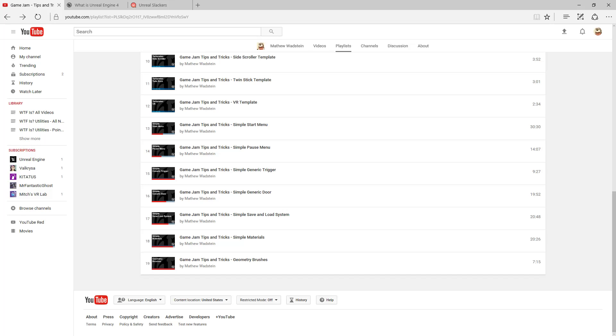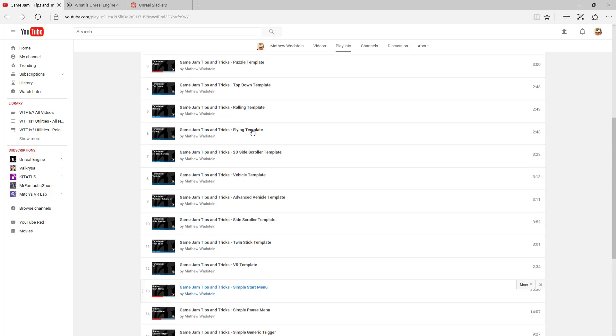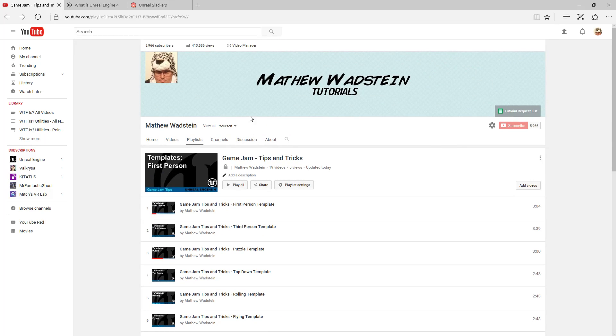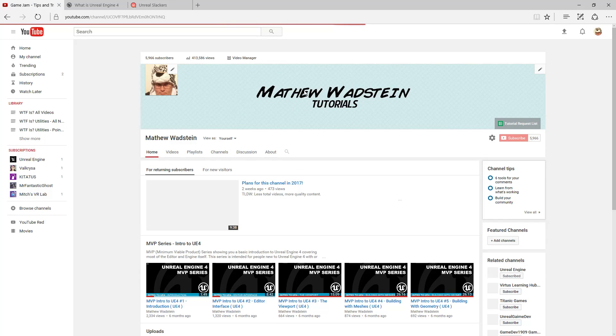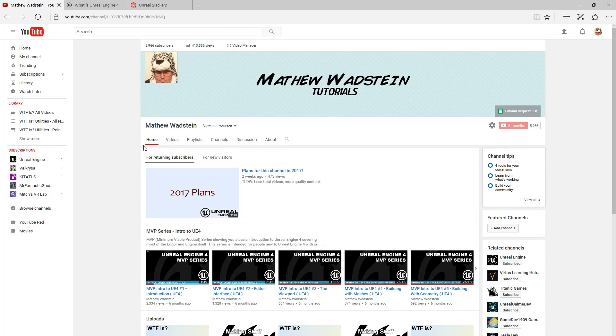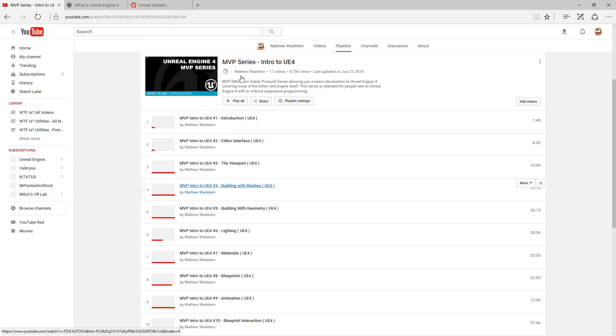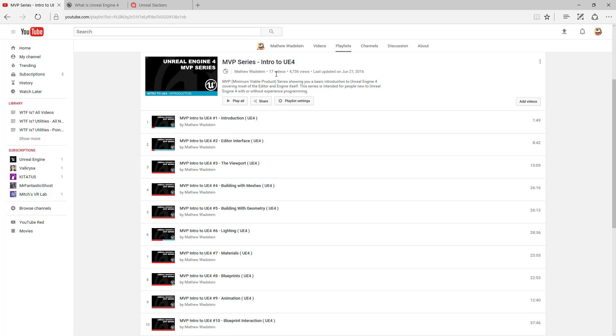Now after all that is said and done, what else is there? We have the general website YouTube channel for my tutorial series here, for Matthew Wadstein tutorials. A good place to start if you want to get introduced to Unreal Engine 4 is the intro to UE4 series. You can find this in the playlist section.